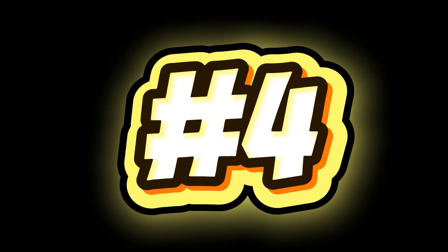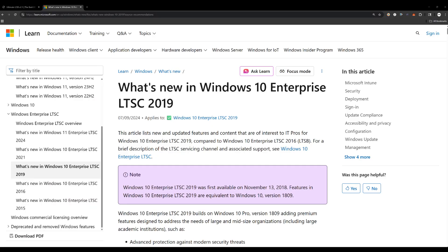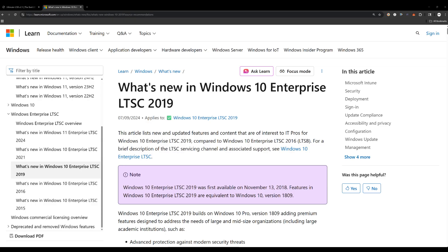Number 4. 10 years of support only means security fixes, not new features. This is the biggest misconception. People see supported until 2029 or supported until 2032 and think they're getting new capabilities every year. In reality, you're just getting security patches. No DirectX 12 Ultimate, no new virtualization security improvements, no new management policies. Microsoft uses the phrase no feature updates repeatedly in its lifecycle documentation.